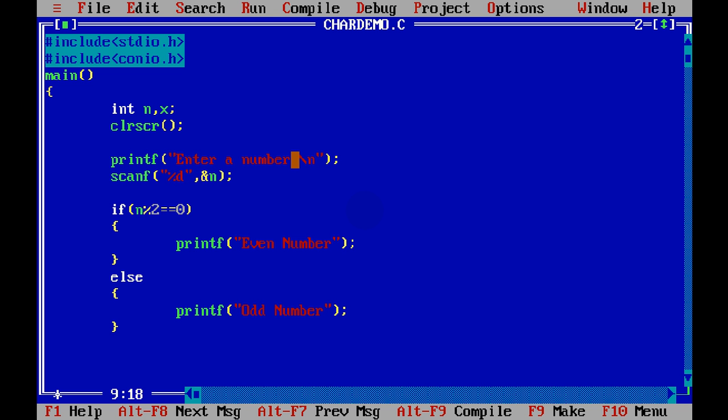Just remove this extra code. Done. Even I don't want this x here. So just remove it. And that's it. This is how you are going to do it. Thank you.